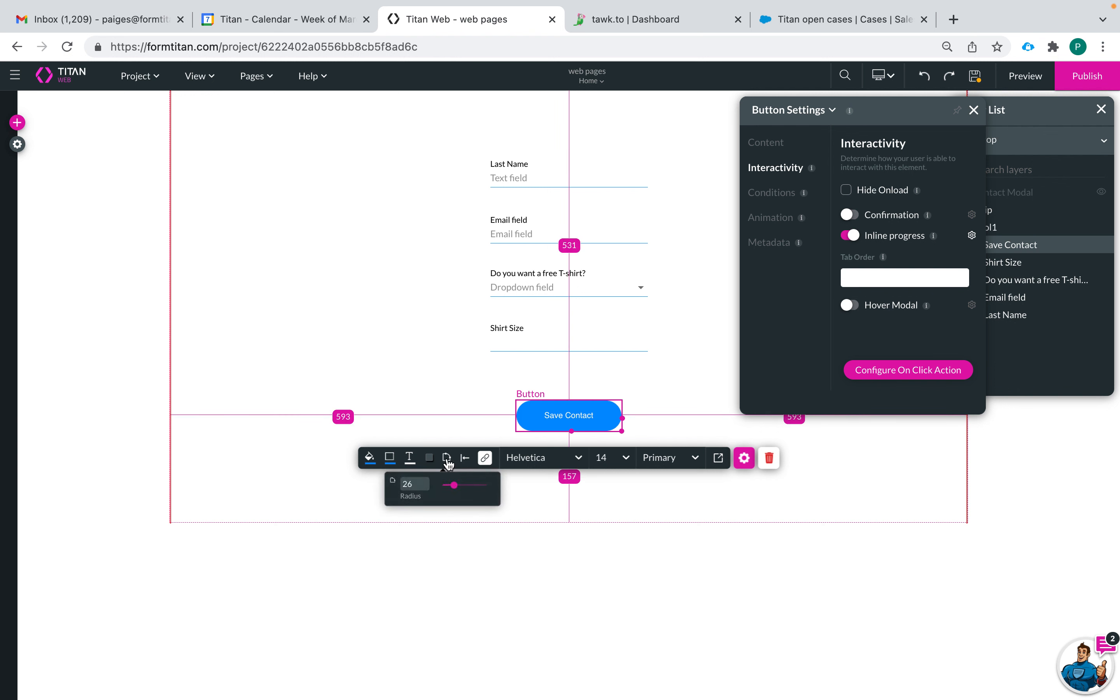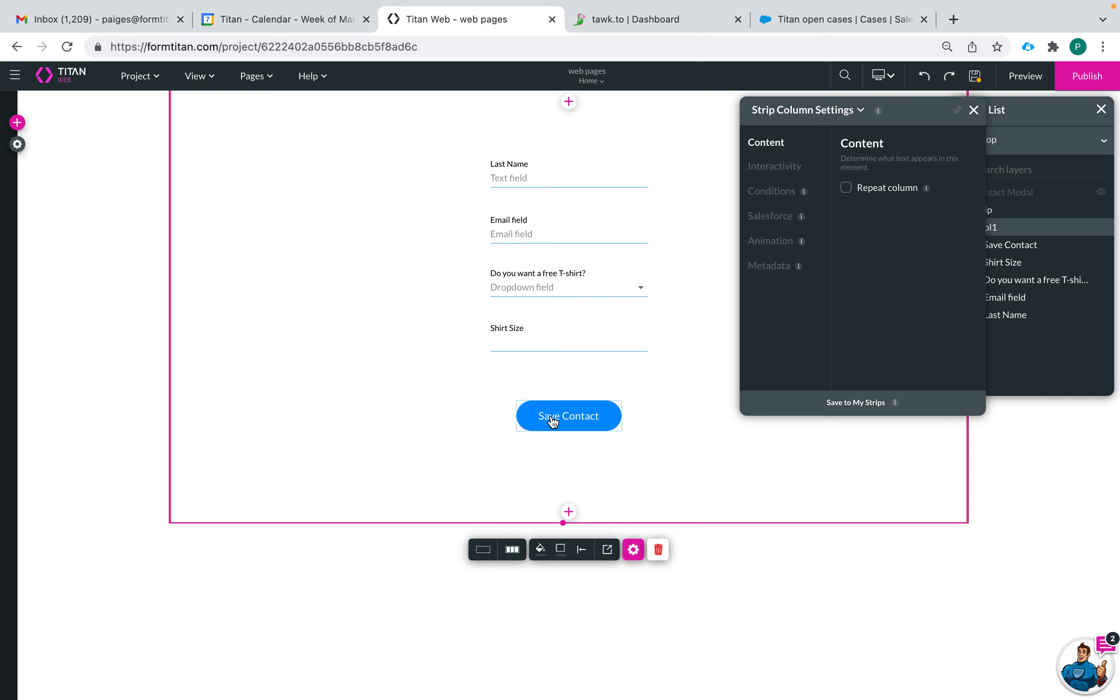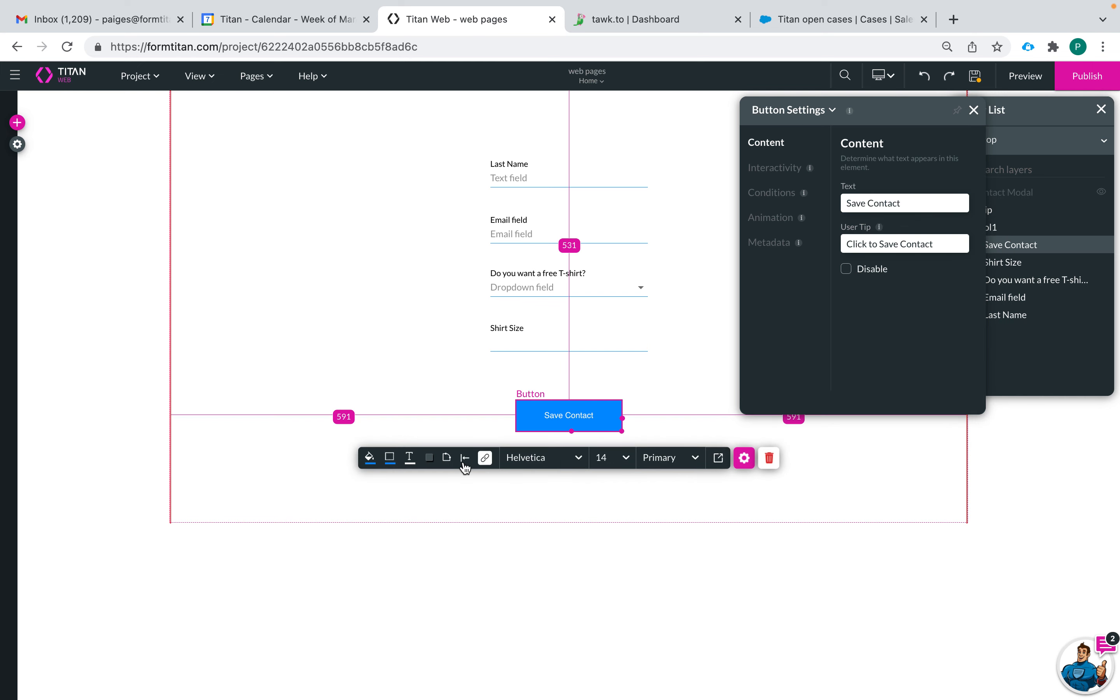This here will be the radius of the edges of your button, so if you want it to be square you can set the radius to zero then you have a square button. Of course you need to make sure that you set it for the hover as well.